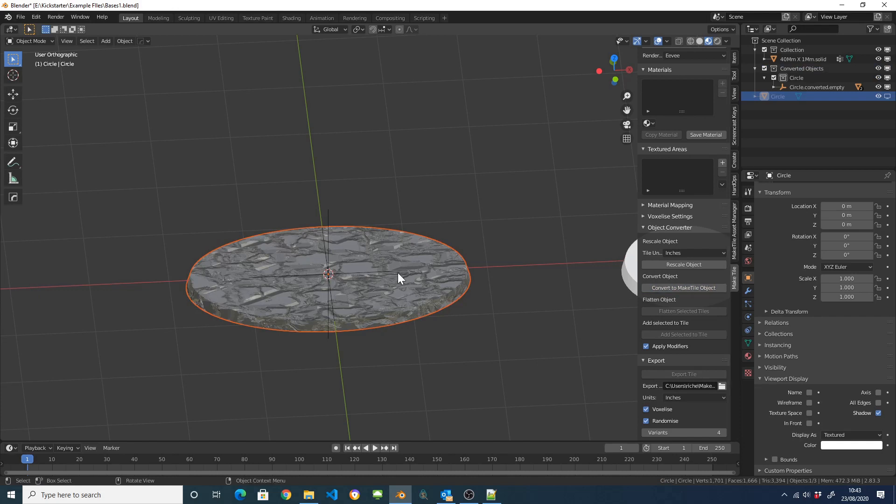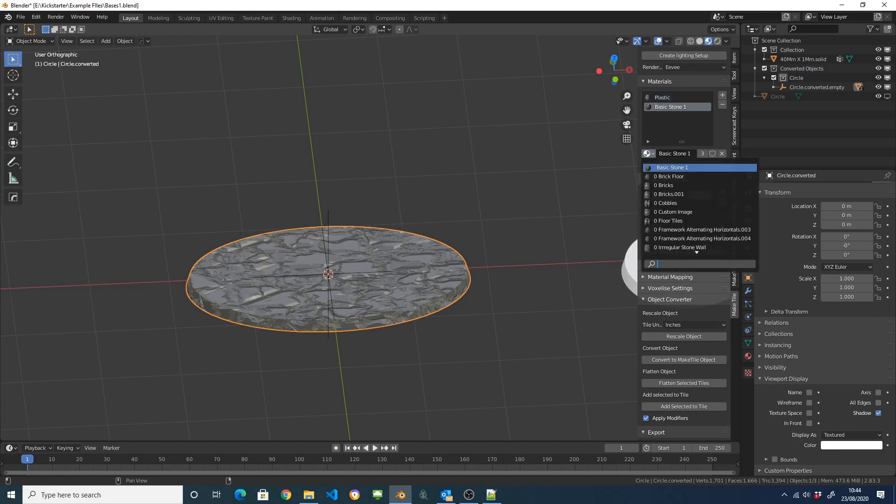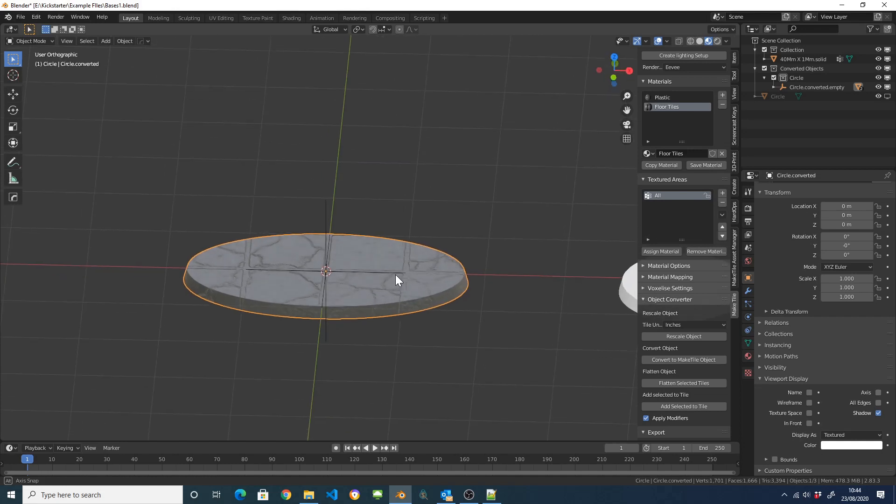Once that's done, the MakeTile materials will be applied to the entire thing and we can swap them around like we can do with any other sort of tile. Obviously here the material is on the entire tile, it's not what we want.